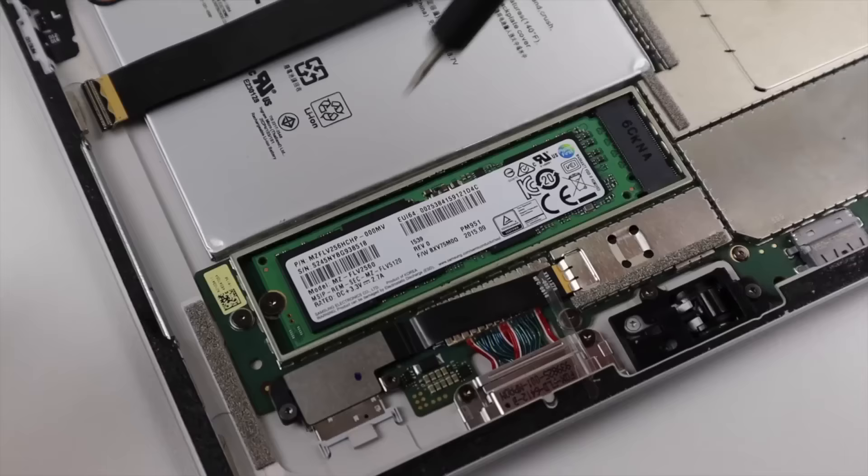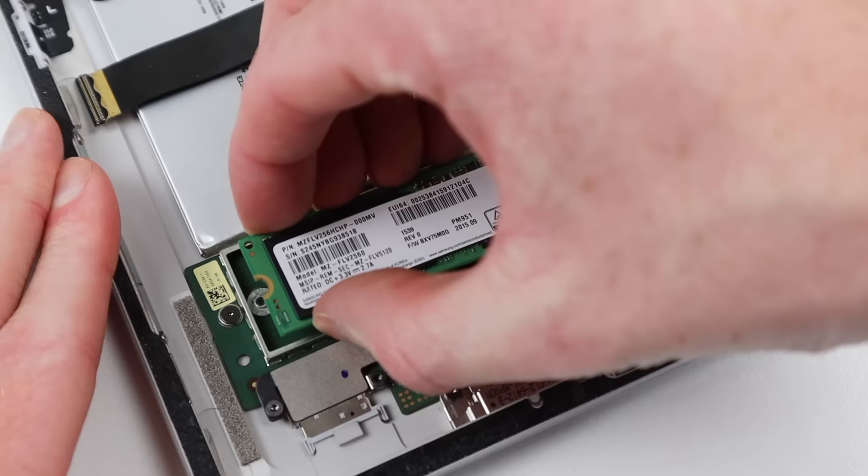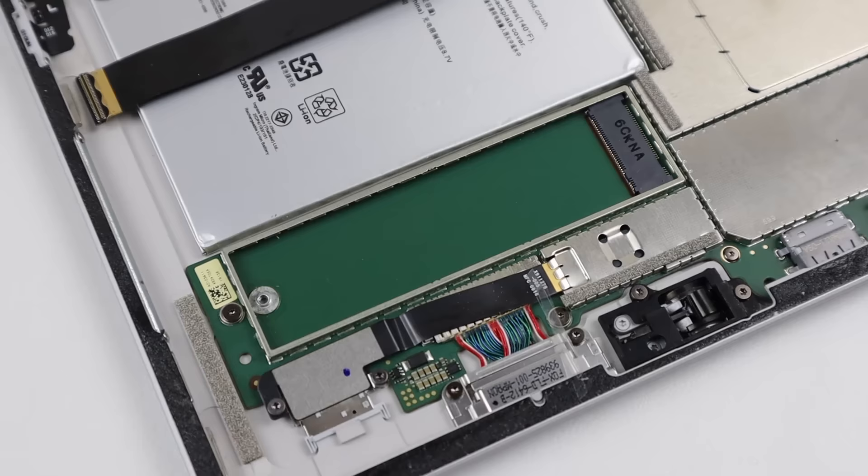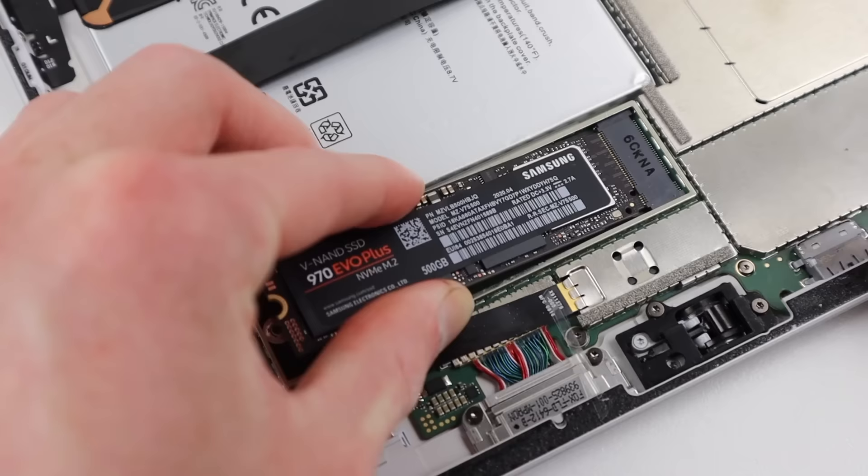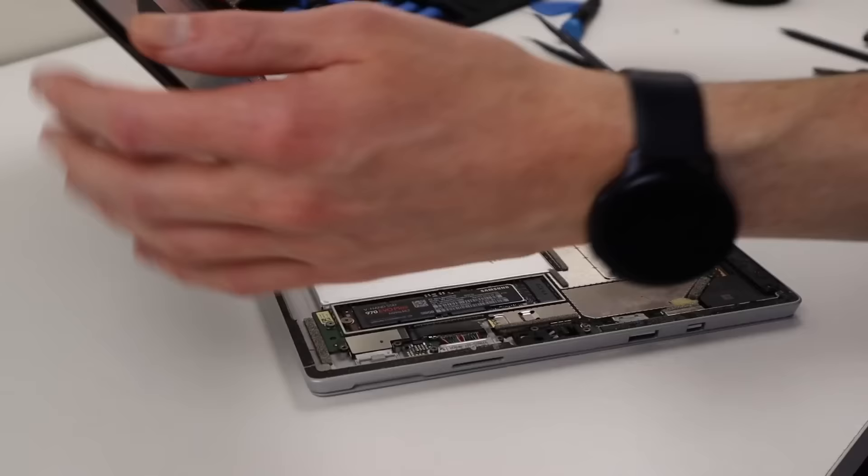I'll need to remove the old one by taking out one torque screw and simply removing it from the slot. The new one plugs straight in with no adapters or any unnecessary adjustments needed. I can reinstall the screw and we're good to go.